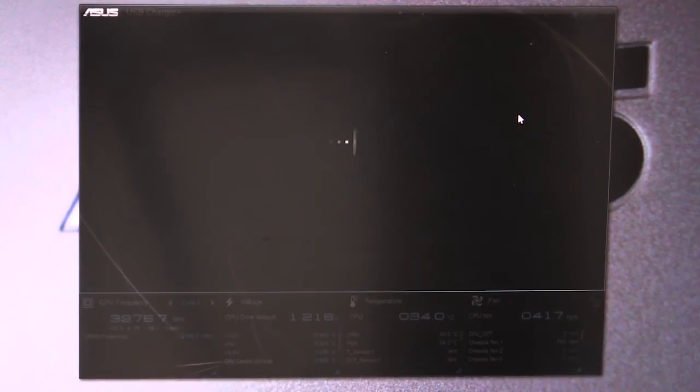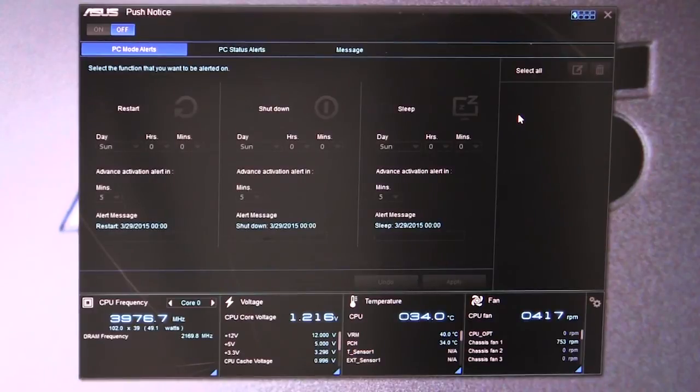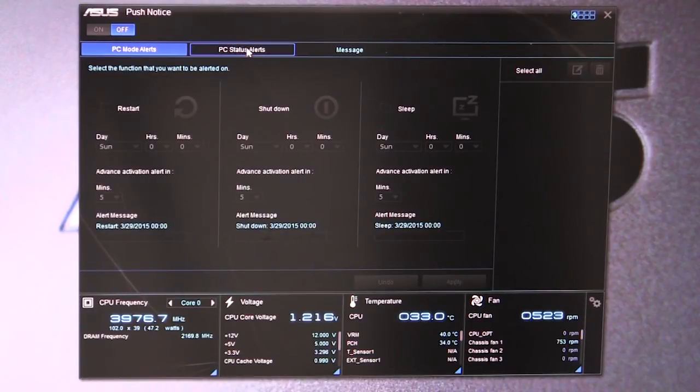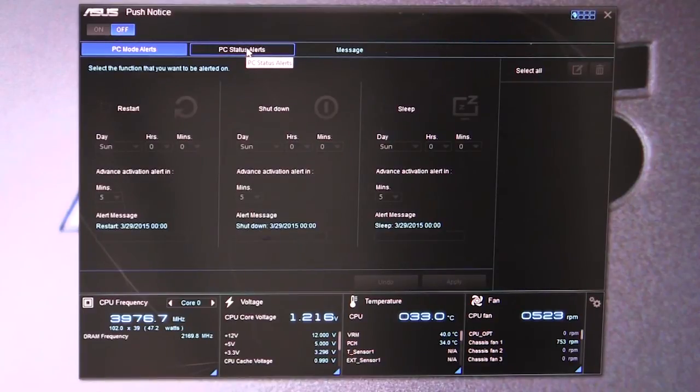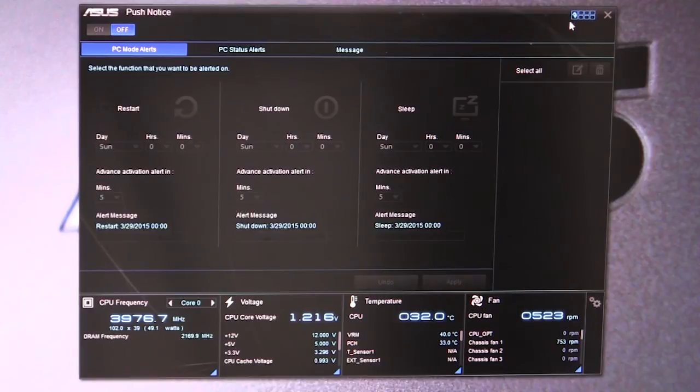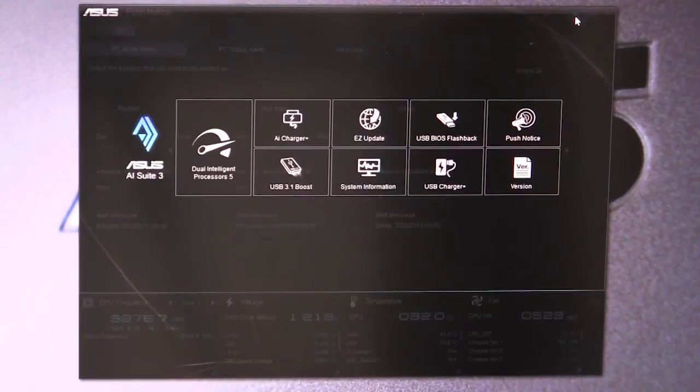Push Notice - this is PC mode alerts. You can set up different mode alerts and have them pop up on the screen and things like that.